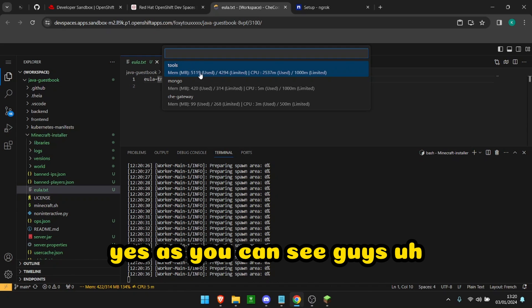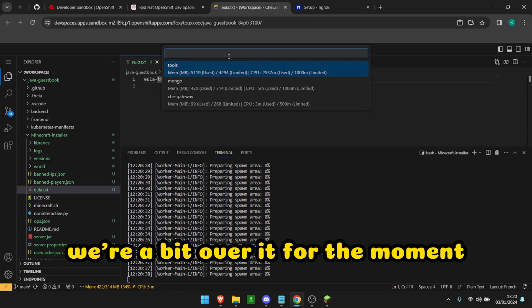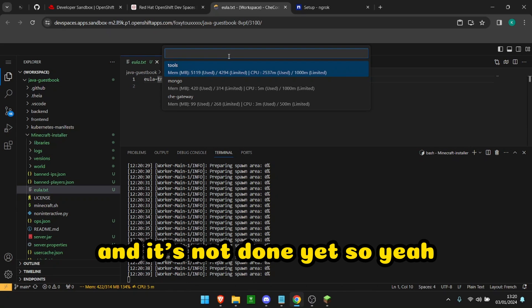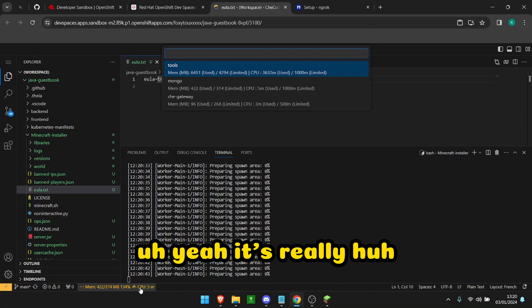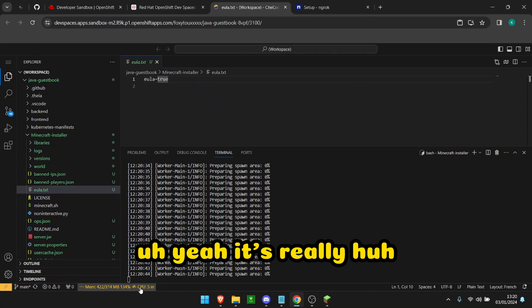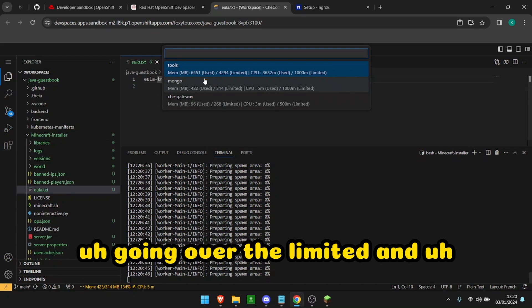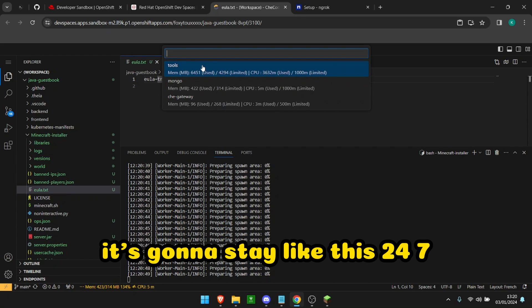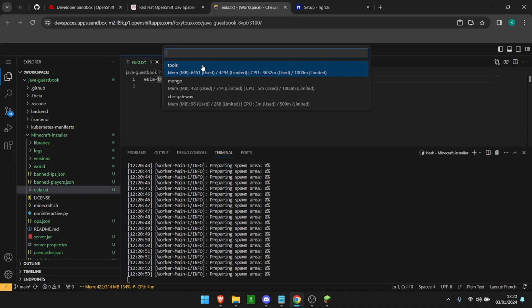Yeah, so as you can see guys, we're a bit over it for the moment and it's not done yet so don't worry. Yeah, it's really going over the limit and it's going to be like this 24/7 so don't worry guys, this is good.